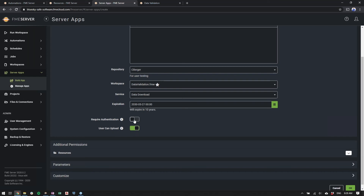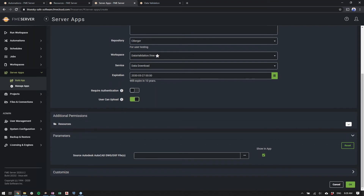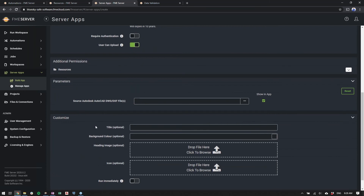You can also ensure authentication, so only users set up on FME Server can run this. Users can upload data, and you can set additional permissions as well. The big benefit of FME Server apps is that all the parameters configured in the workspace are still accessible, and that's all the user needs to set — it's a very simple interface for them to run.